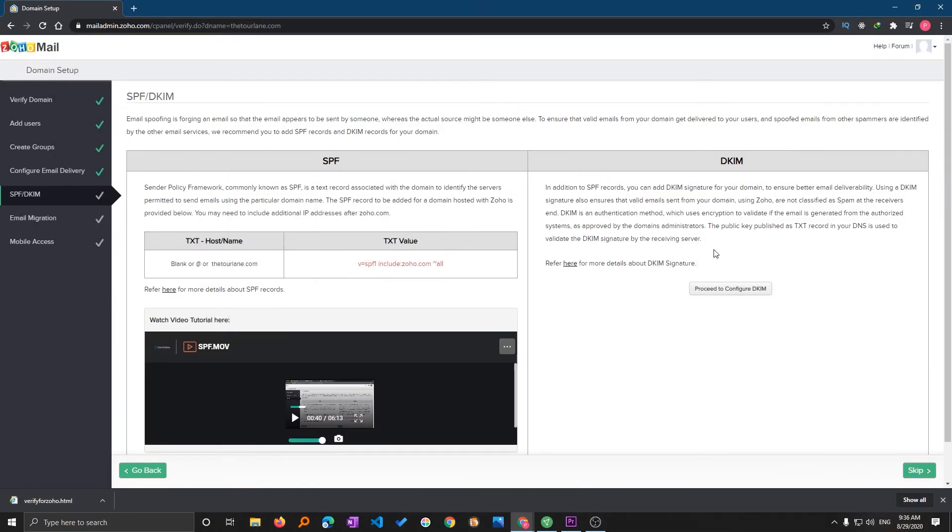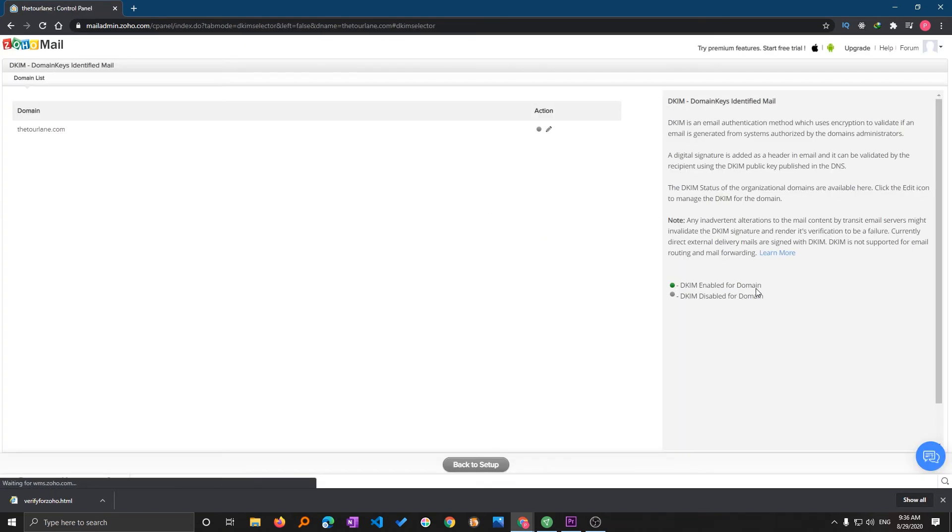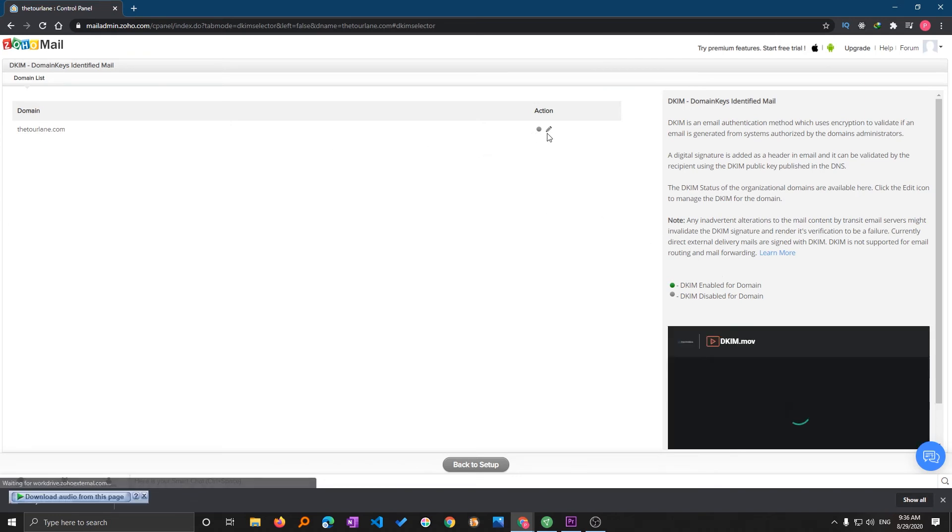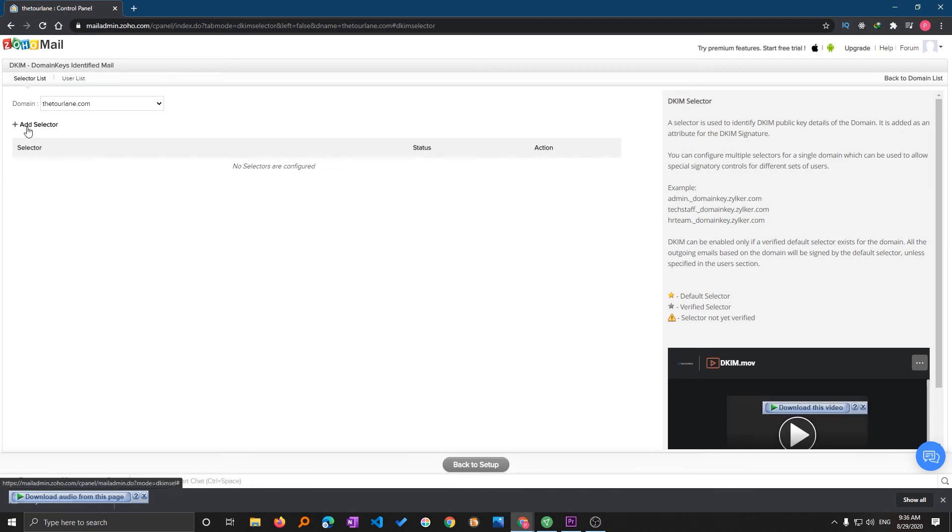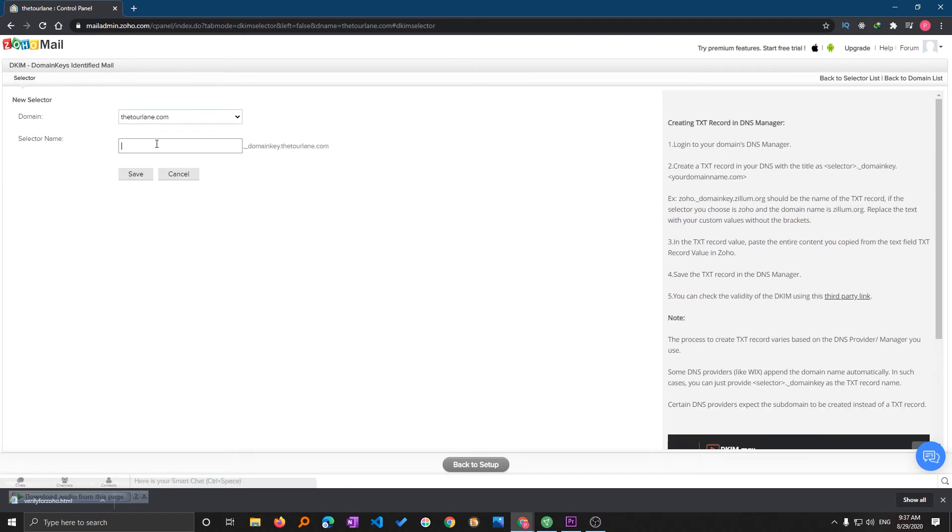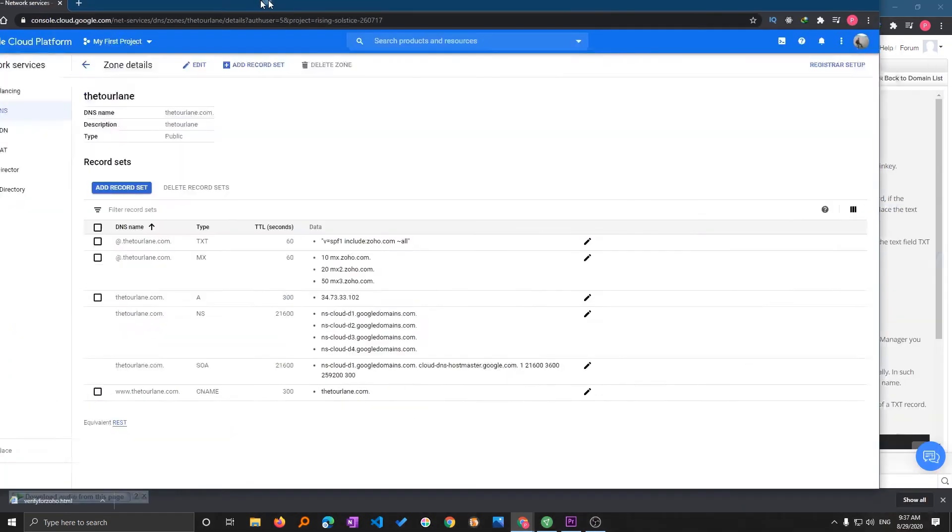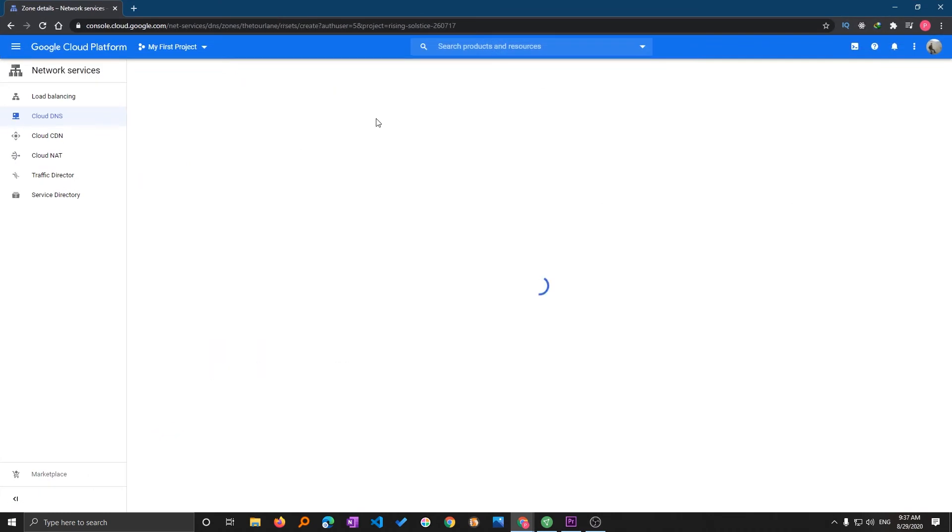Now we will be proceeding to configure DKIM. Here we require to enable it. Let's just go back and here I'm going to add selector and let me just type zoho and click on save.